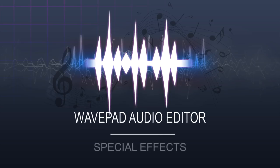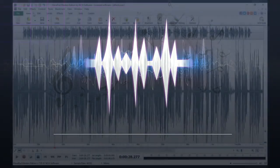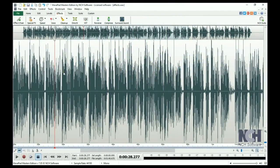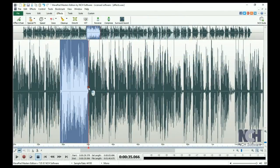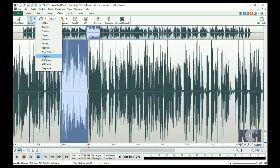Let's cover some of the effects that you can apply to your audio files. Go to the Effects tab in the toolbar and click the Special Effects button. This opens a list of effects that you can apply to your file, or a selected region in your file.